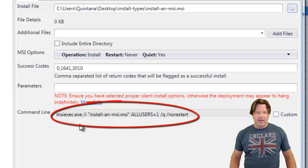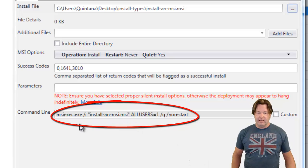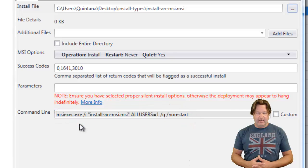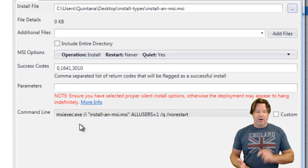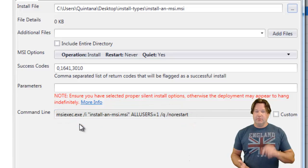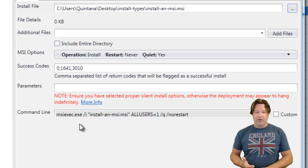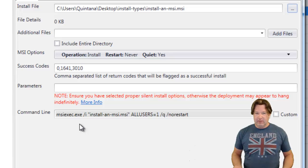So, the command line now is an MSI execute. Okay, we've already got the standard MSI, you know, all users equals one, quiet, and no restart. Those are default.